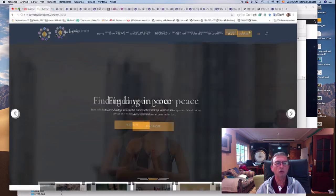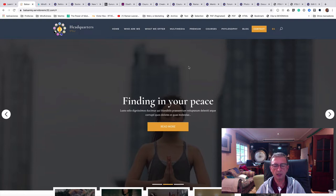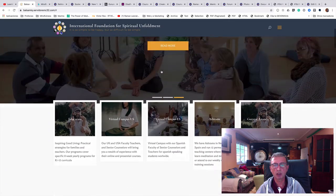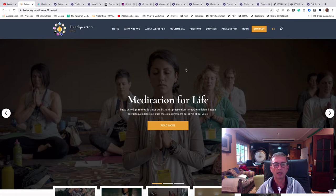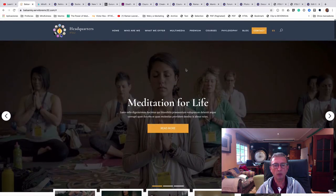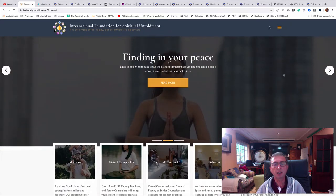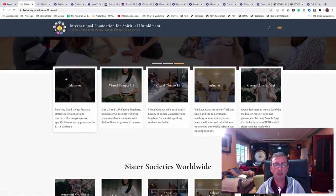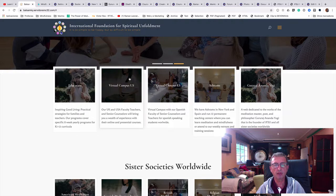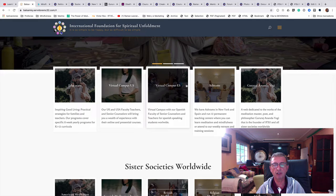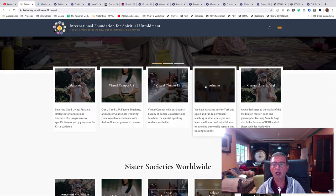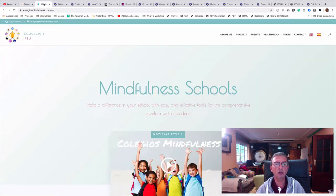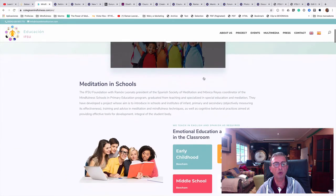This video shows the current state of development of the new ipsu.org website. The ipsu.org website will have an entry page — an entry door — with appealing messages, and from there you will be able to go to sections for education, the virtual campus in the US, the virtual campus in Spain, our ashrams, and the section for Guru Rajananda Yogi.